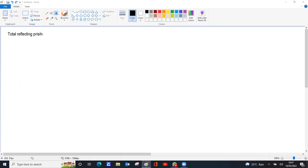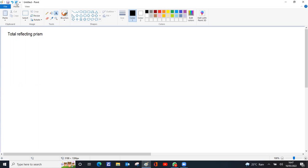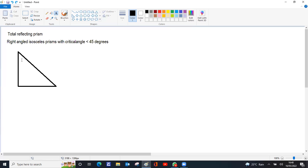A total reflecting prism is a right-angled isosceles prism with a critical angle less than 45 degrees — the critical angle comes in the 41–42 degree range. The angles of the prism are: the right angle is 90 degrees, and the other two angles are 45 degrees each because in an isosceles triangle the two equal sides have equal opposite angles. So the two base angles are 45-45, sides a are equal, and the critical angle c is less than 45 degrees.